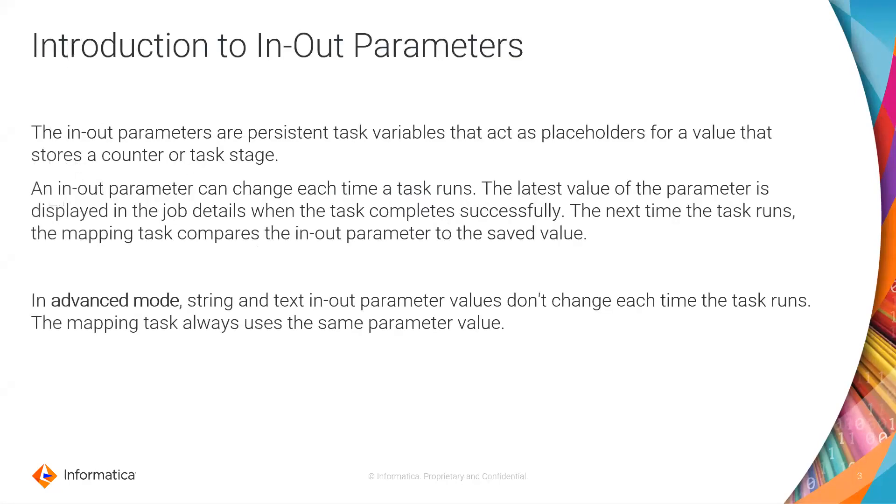Moving on to the introduction, the in-out parameters are persistent task variables that act as a placeholder for a value that stores a counter or a task stage.